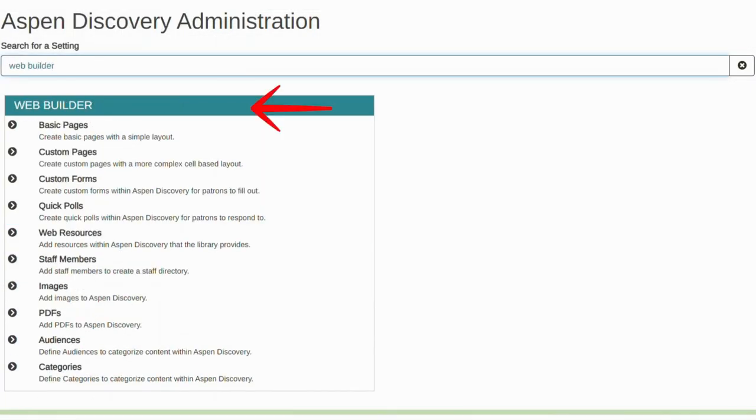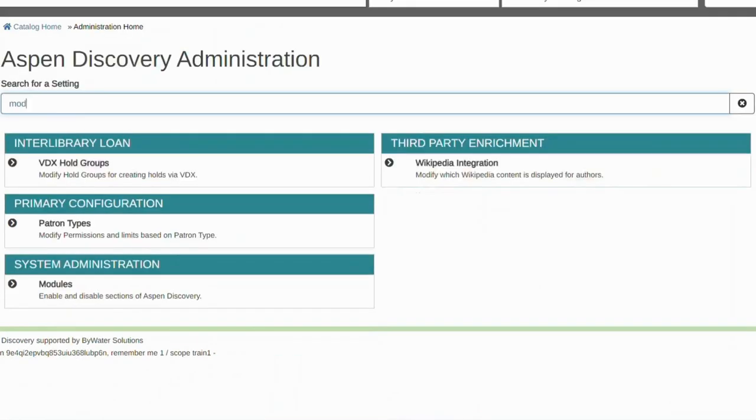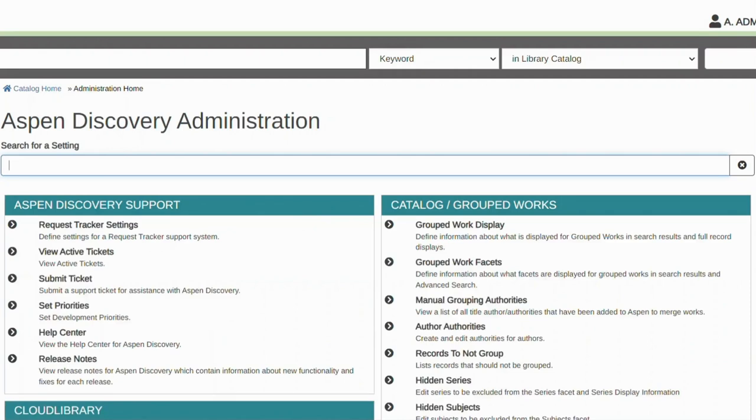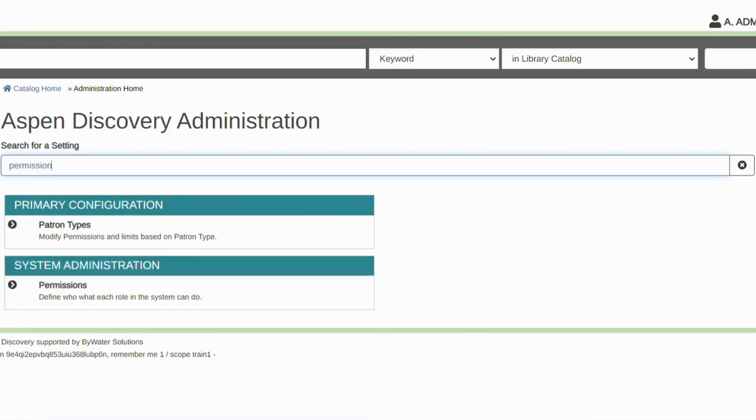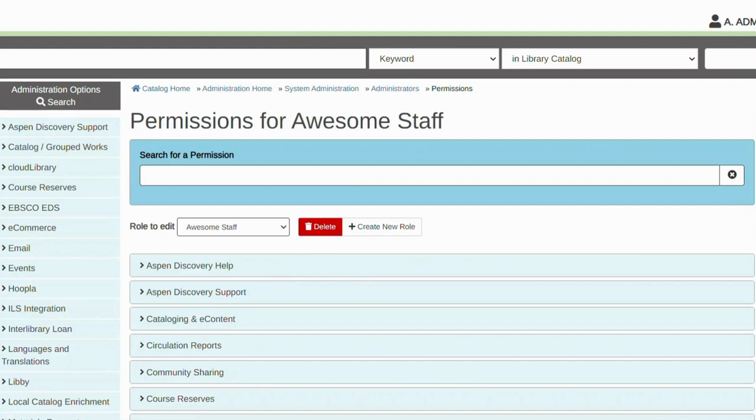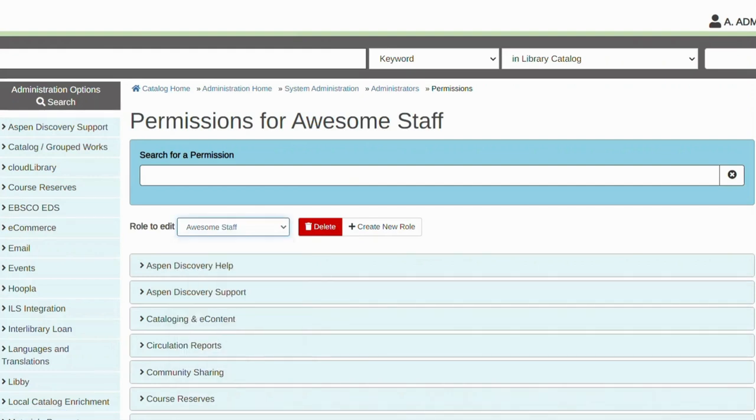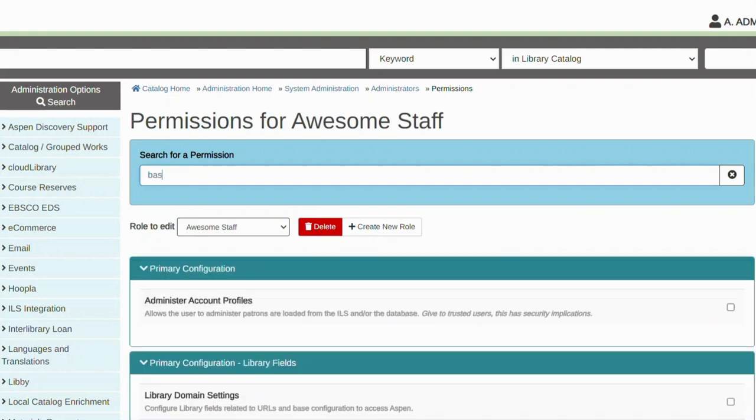First, make sure you can see the Web Builder module in Aspen Administration. If you can't see the module, make sure the Web Builder module is turned on in Modules in Aspen Admin. You also need to ensure that you have necessary permissions to administer basic pages. Head over to Permissions, select the role you would like to edit, and look for a relevant permission.